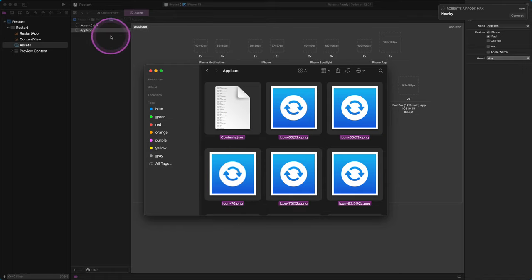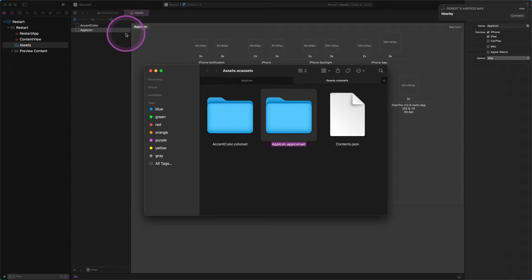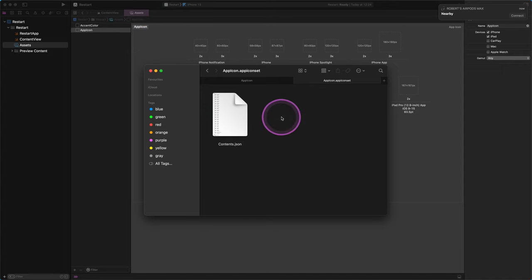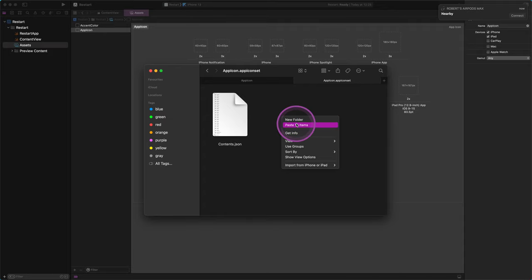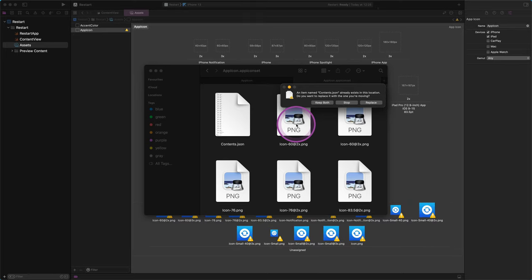Then jump back to Xcode and right-click or control-click on the app icon group. By doing this, a new context menu will show up. Select the "Show in Finder" option from this menu, and Xcode will bring us to the project's icons folder in a new Finder window. Next, open the app icon set folder — there is only a content JSON file in it. Paste everything from the clipboard into this place. You will be asked to replace the existing file, so click on the replace button and we are good to go.